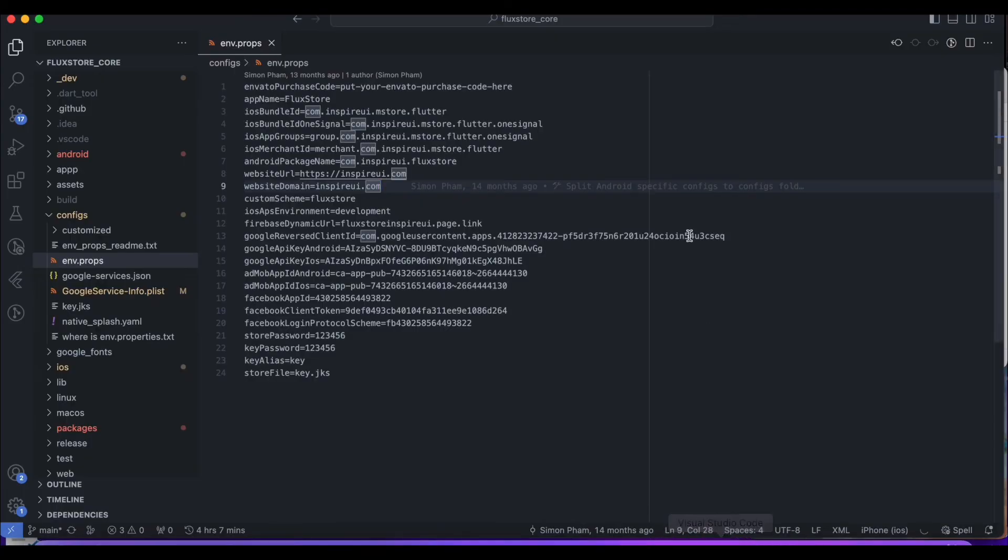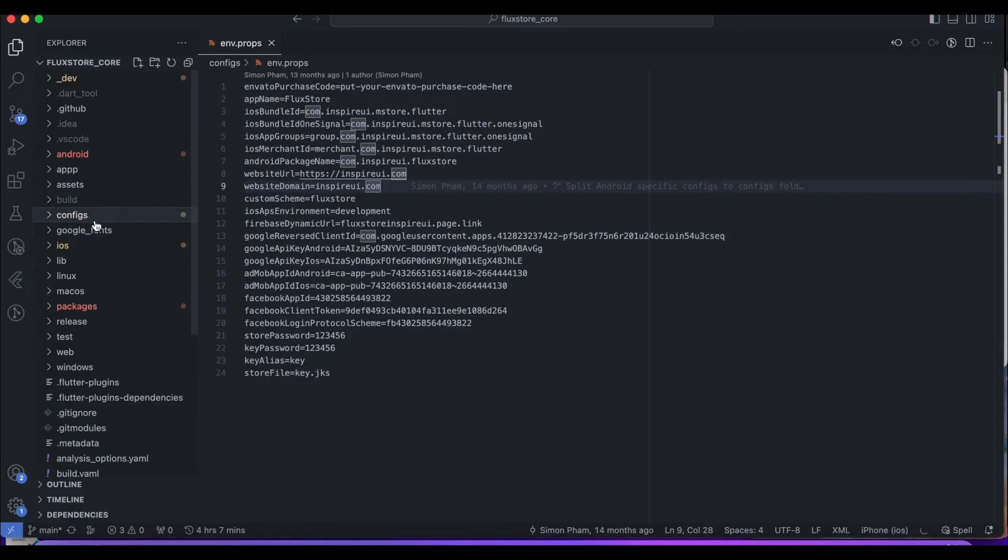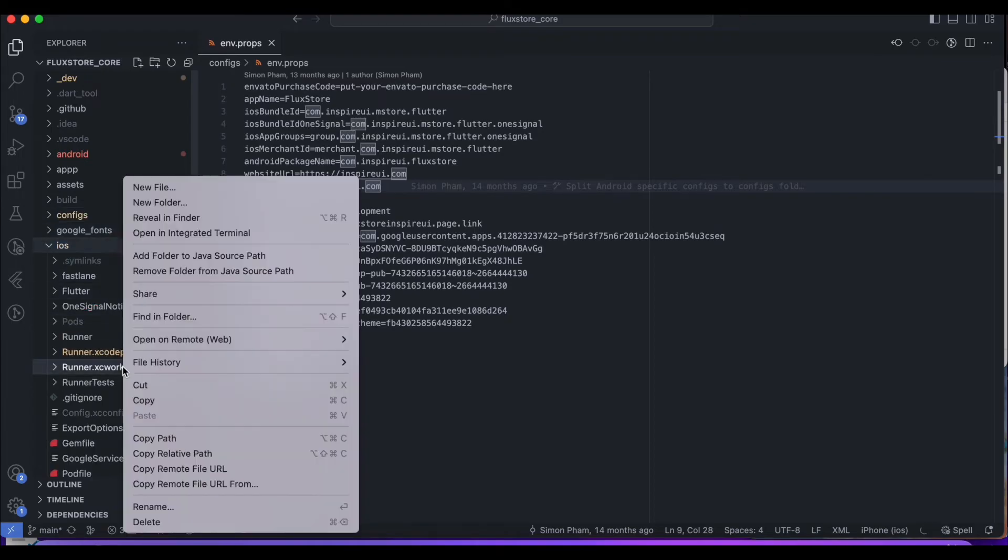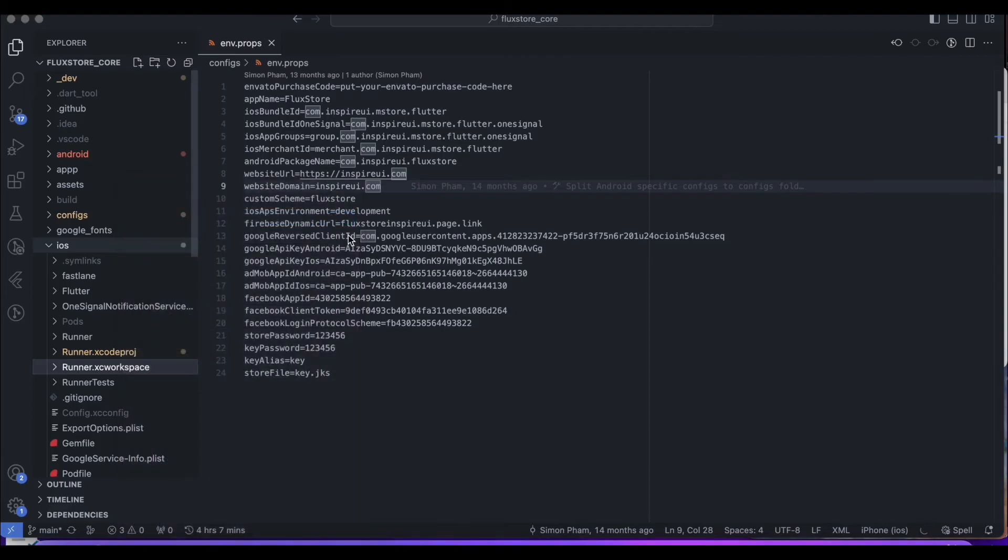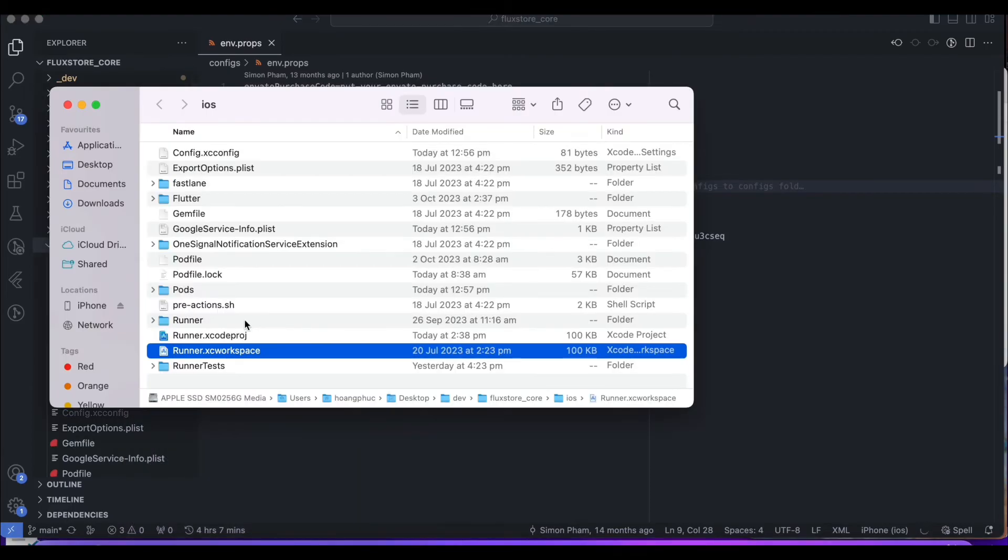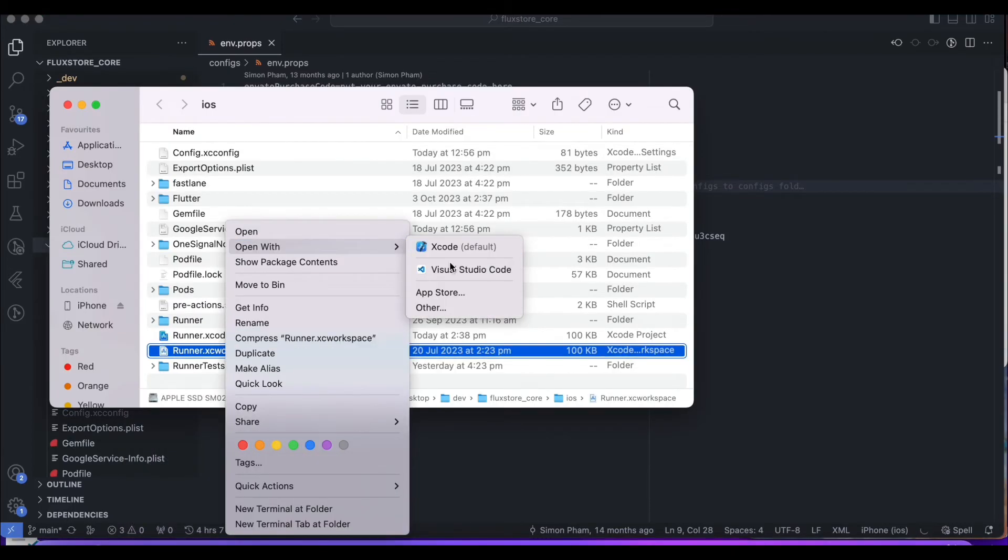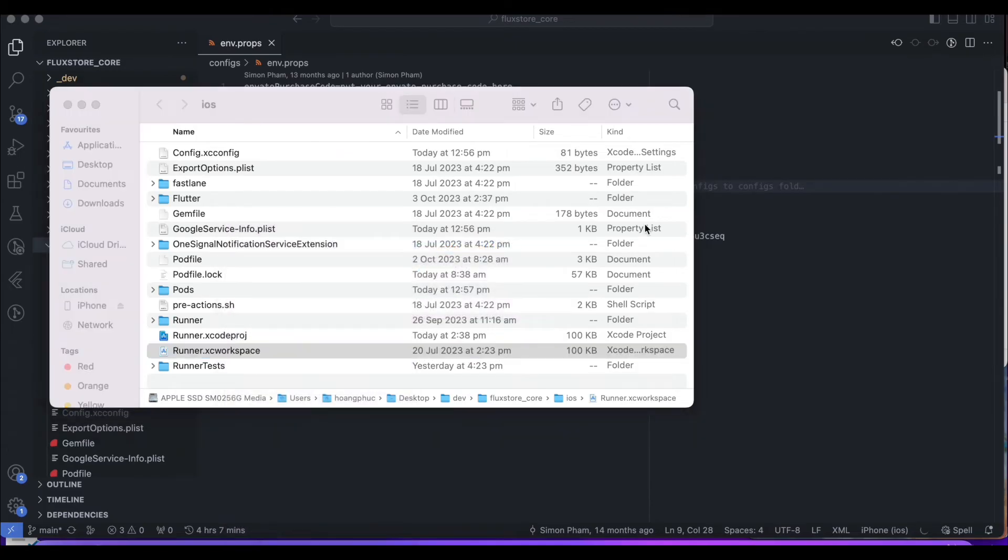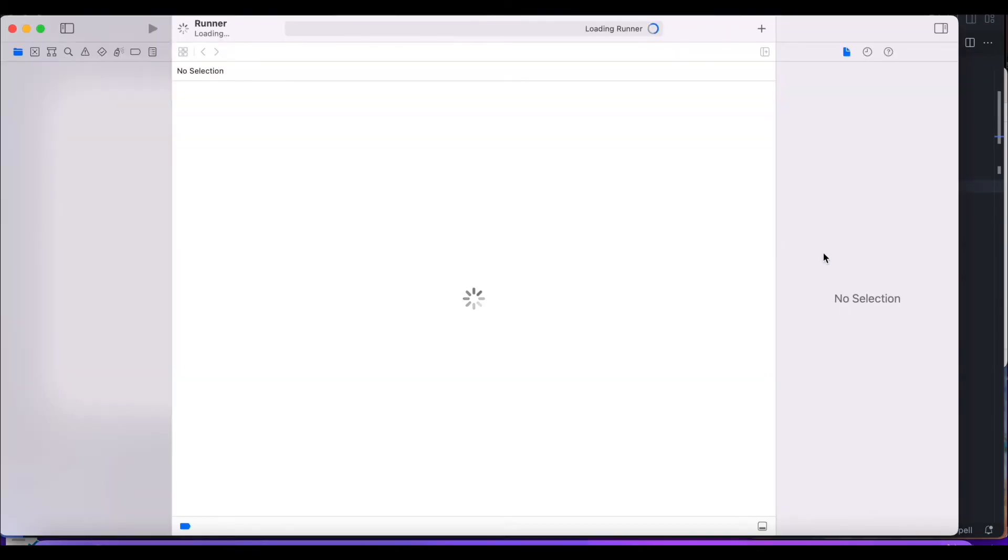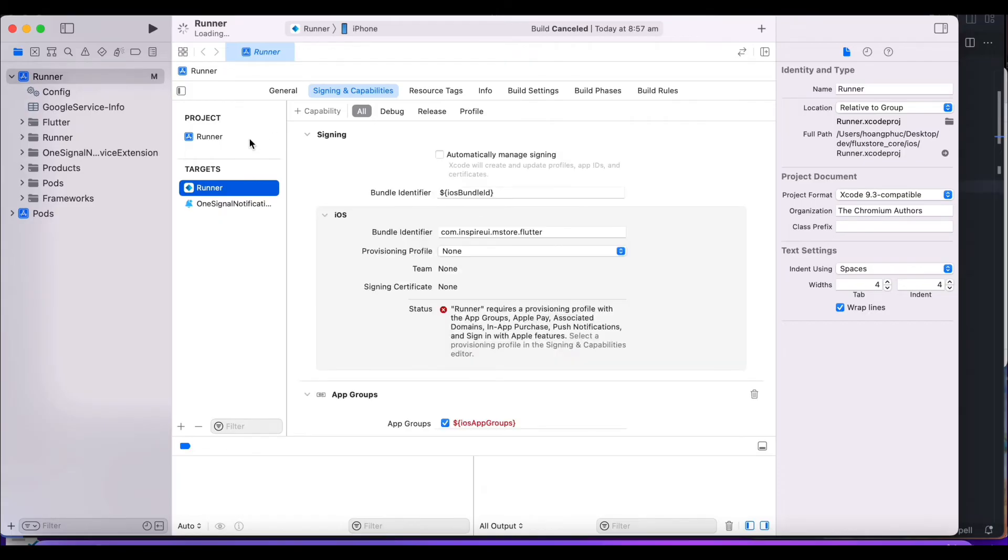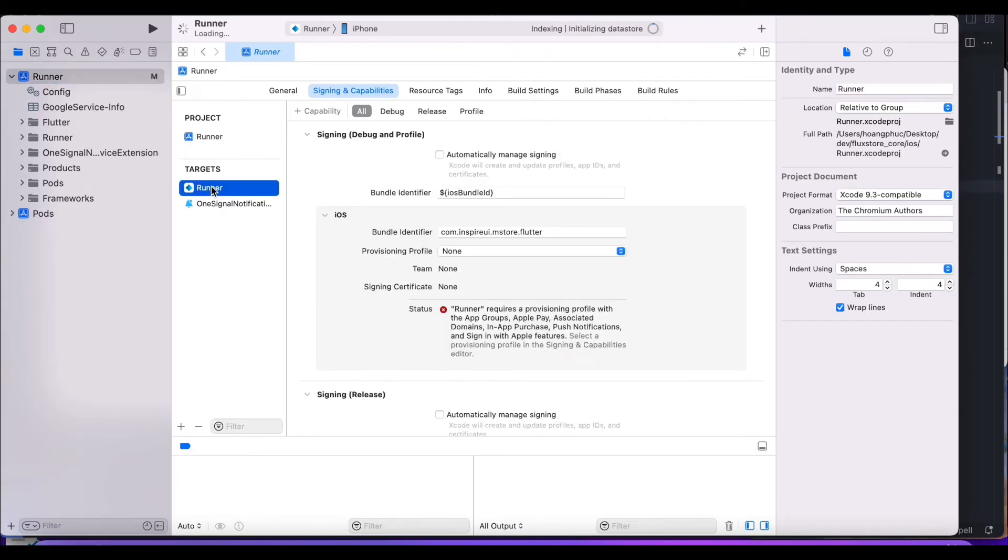Go back to source code. Open the file runner.xcworkspace with Xcode to install the push notification on source code. Click on Runner folder and select the Signing In Capabilities tab.